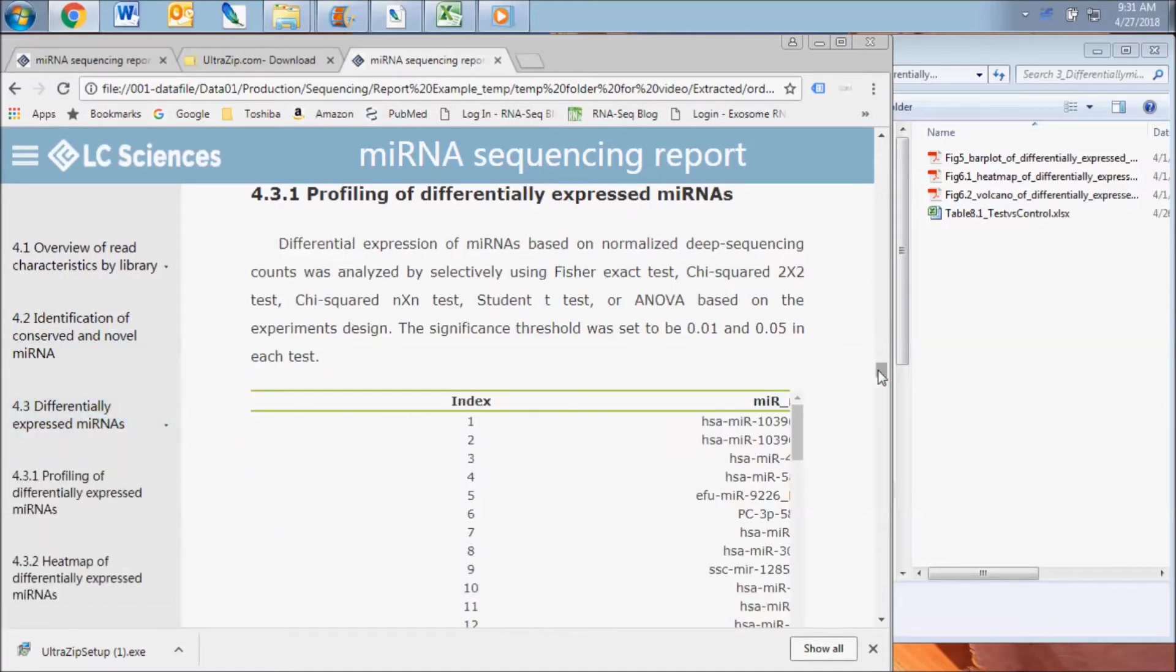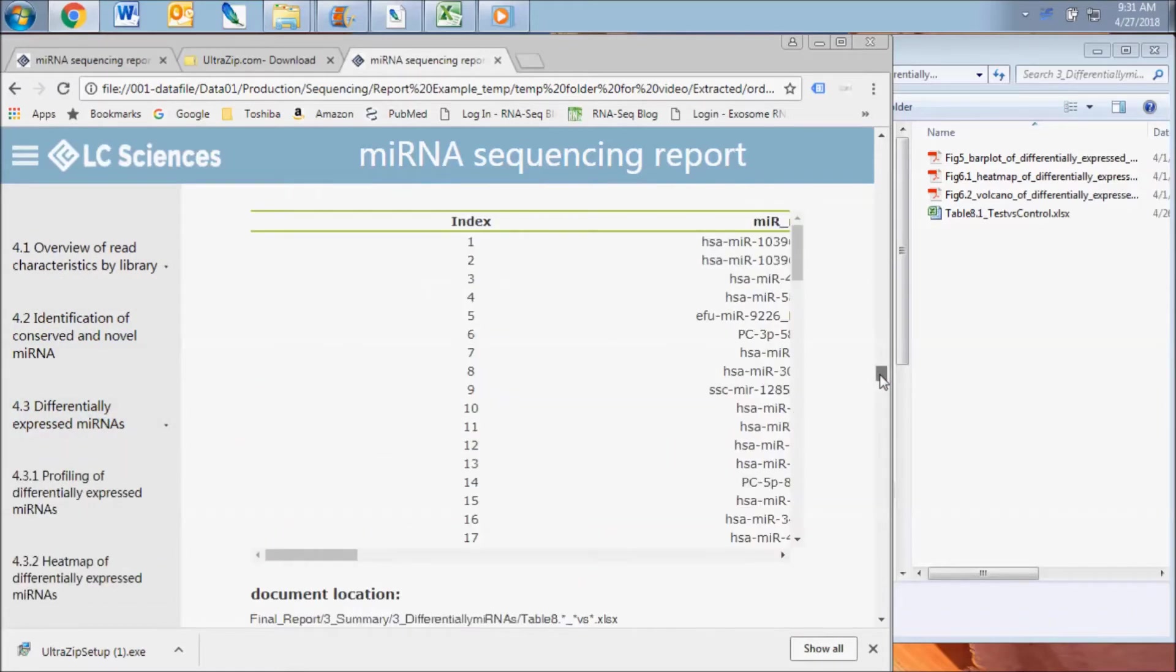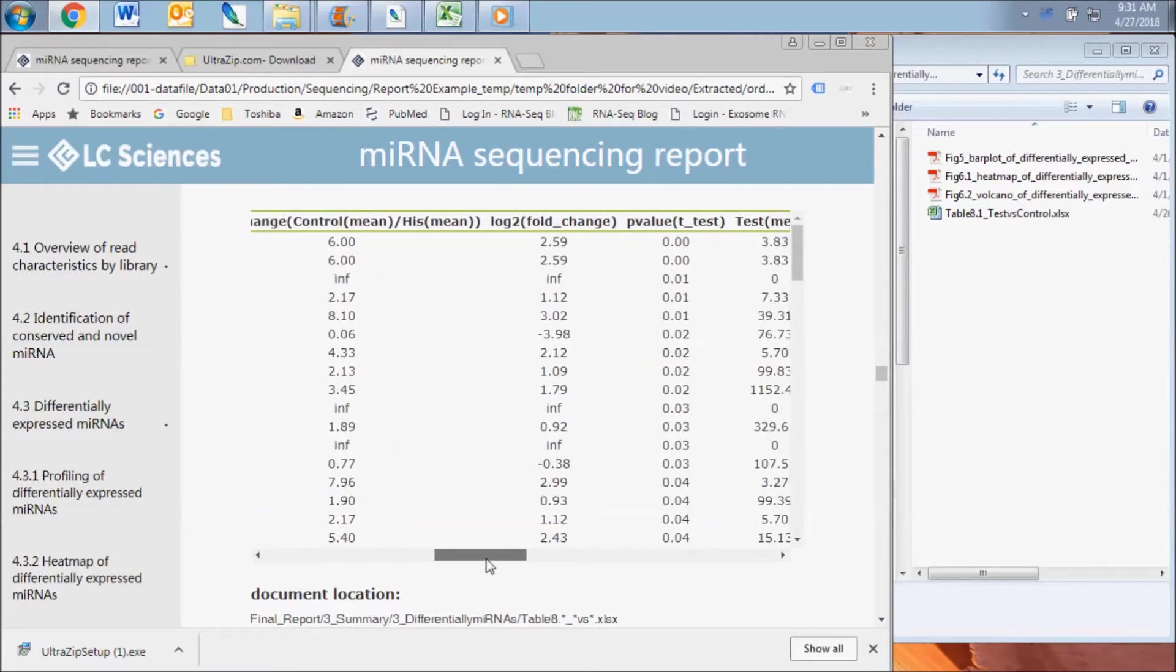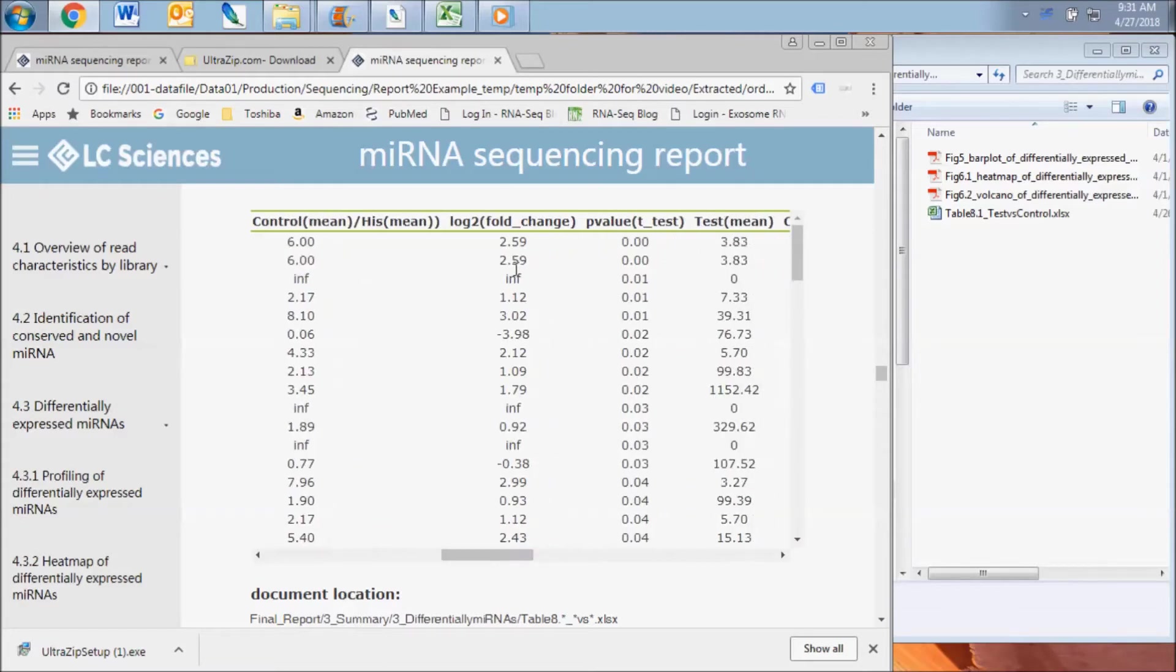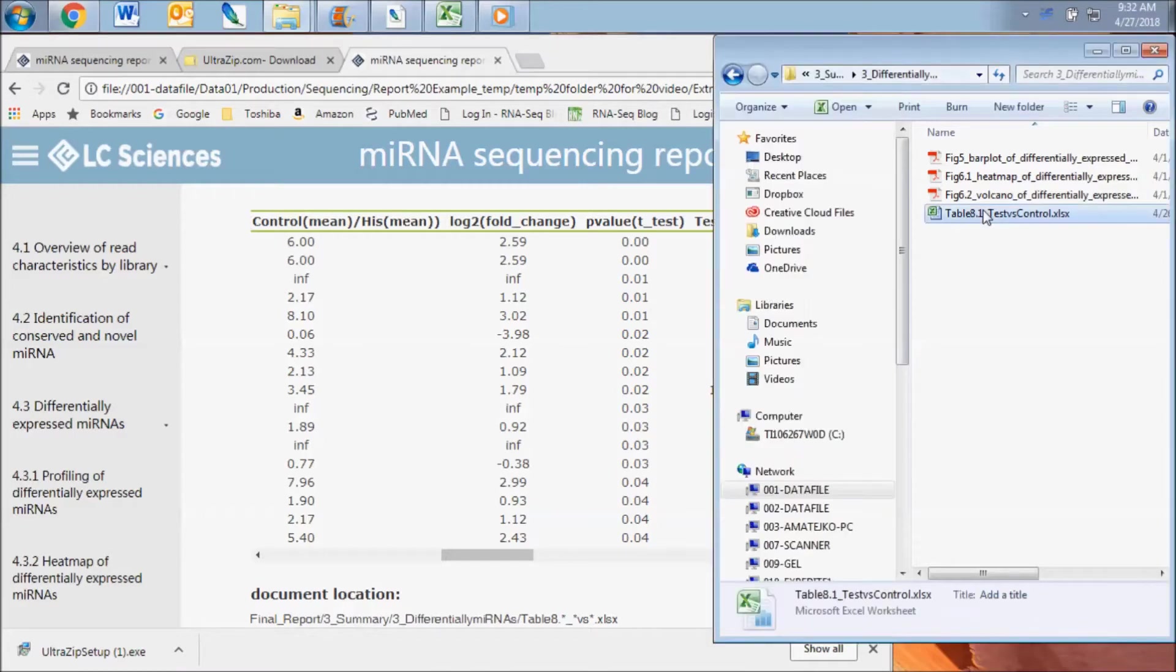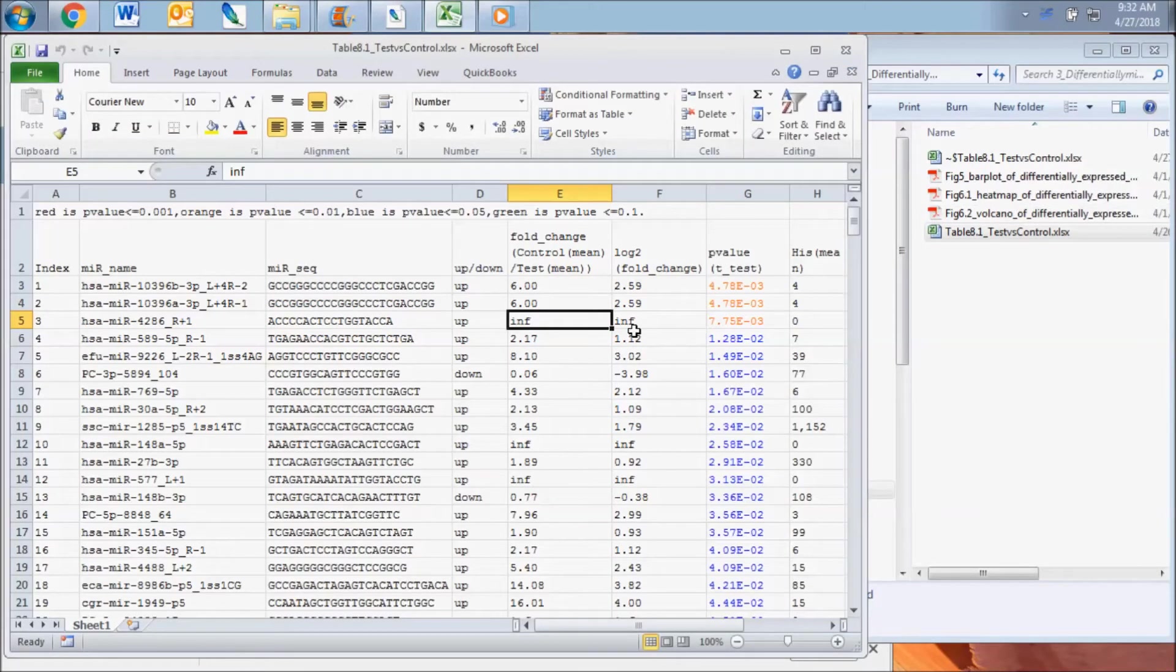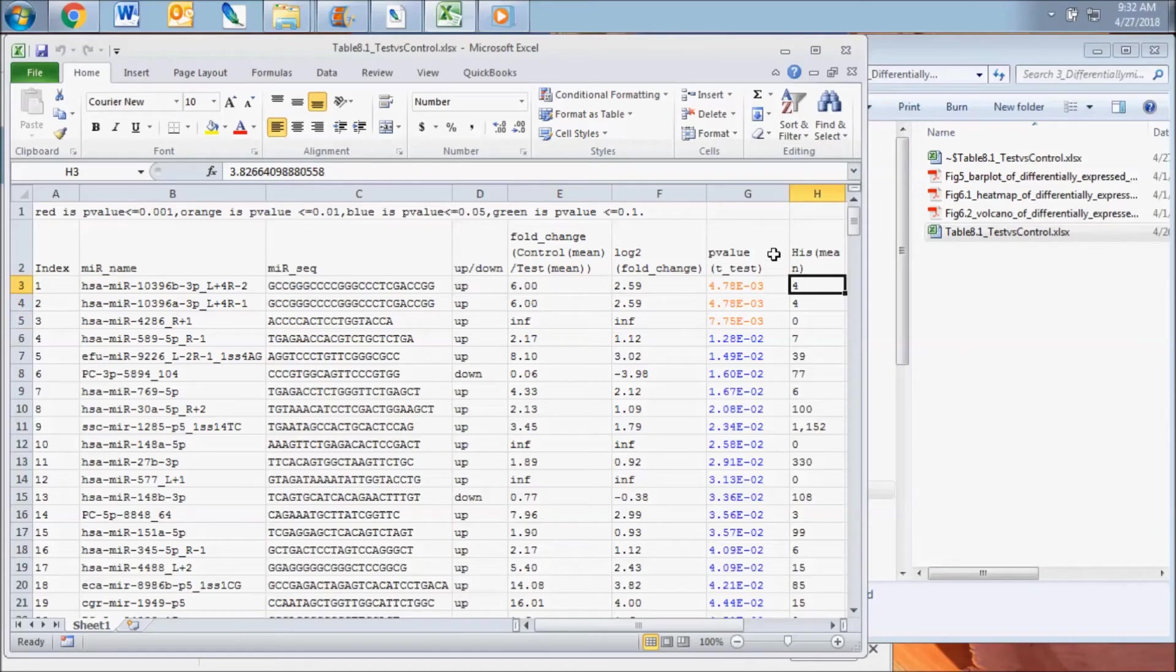In this table, you will find the fold change, the log-based twofold change, and the direction of the regulation of each individual microRNA between the compared groups. Also included here is a p-value which is a measure of the statistical significance of the change. Remember, this is a truncated table.